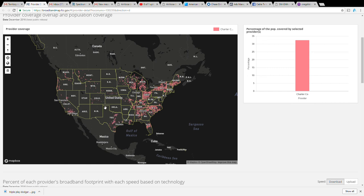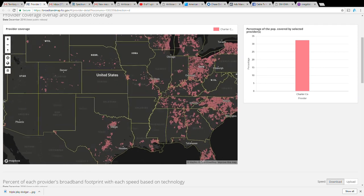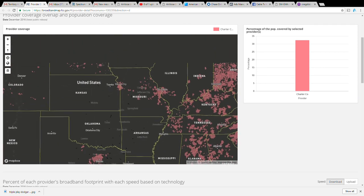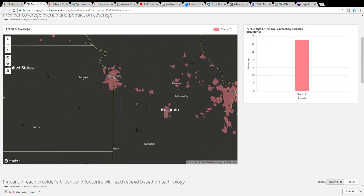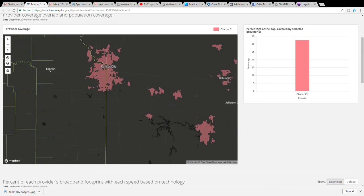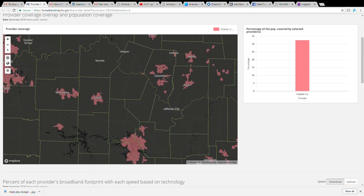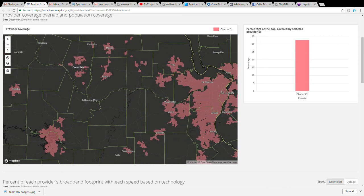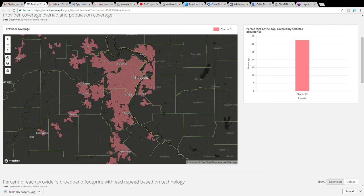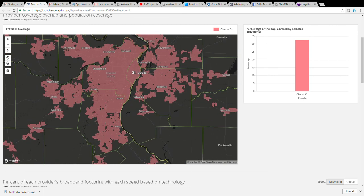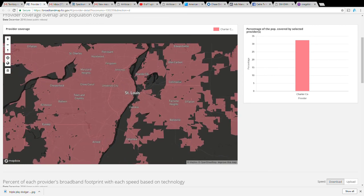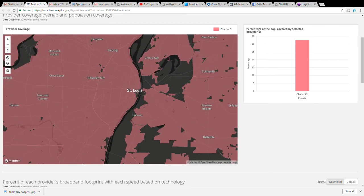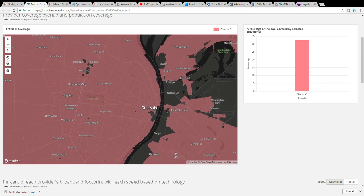As you zoom in, for example you got Kansas City, St. Louis seems to be a great area. As you zoom in you can go all the way down to the street level and really see where to post.